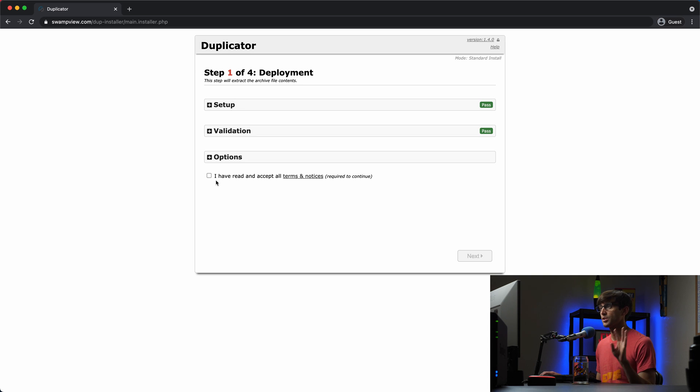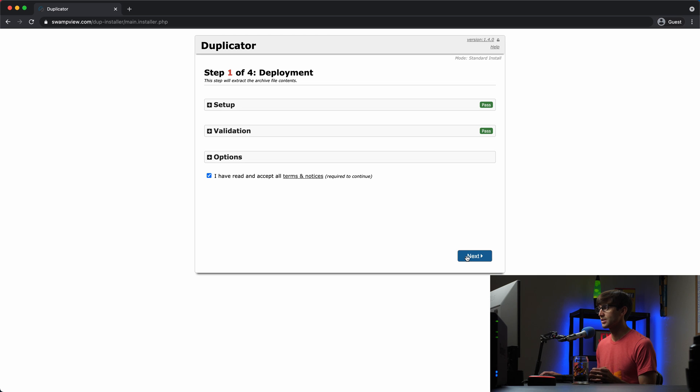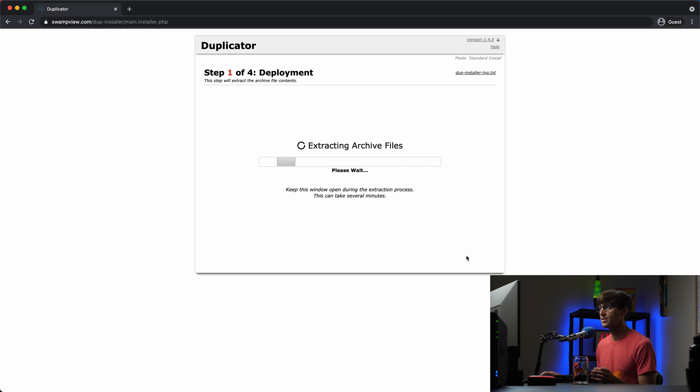So let's go through this four-step process. We have a right and accepted the terms and notices. Okay. Click next.